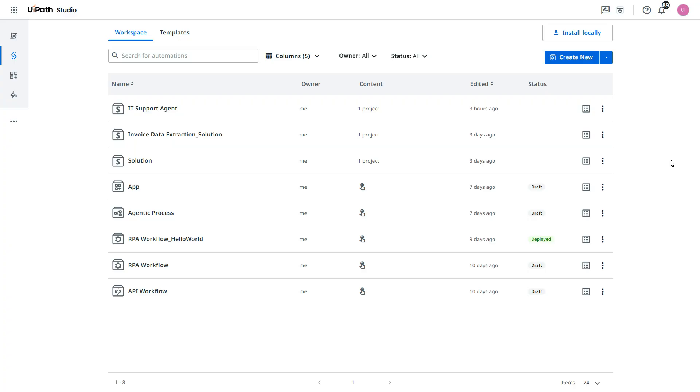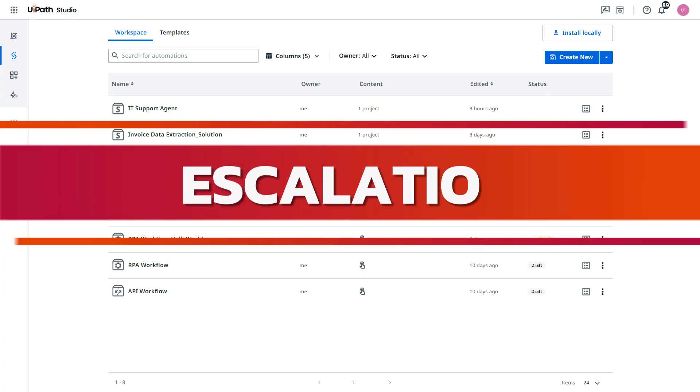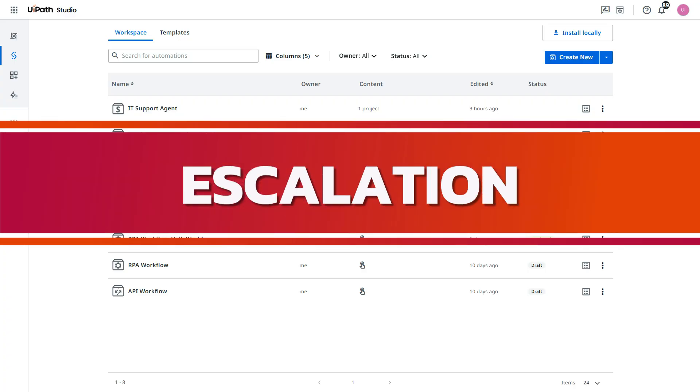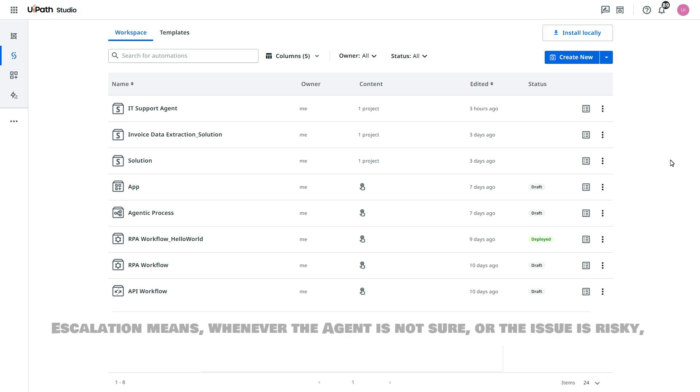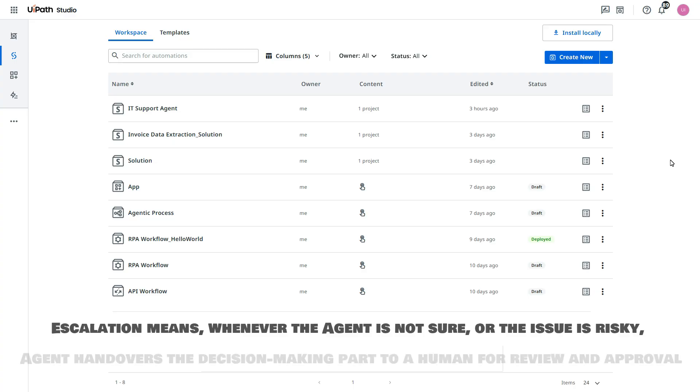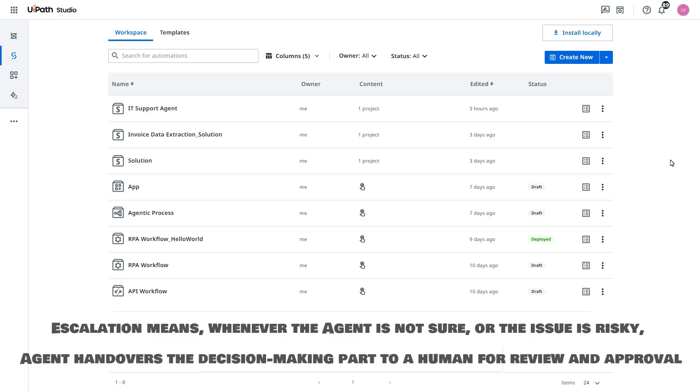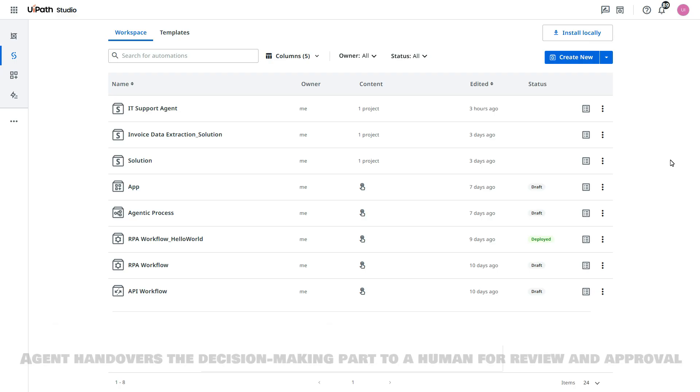Now, we will take one step ahead and explore escalation. You will be thinking what is the escalation. Escalation means whenever the agent is not sure what step it needs to take or the issue is risky, that agent hands over the decision-making part to a human for review and approval.